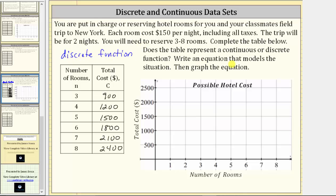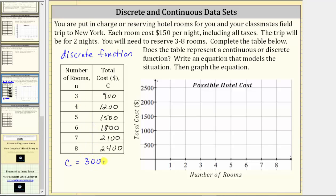Next, we're asked to write an equation that models the situation. Using n for the number of rooms and c for the total cost, and because it costs $300 to reserve one room for two nights, the equation is c = 300n, where n must be in the set of whole numbers from three to eight.